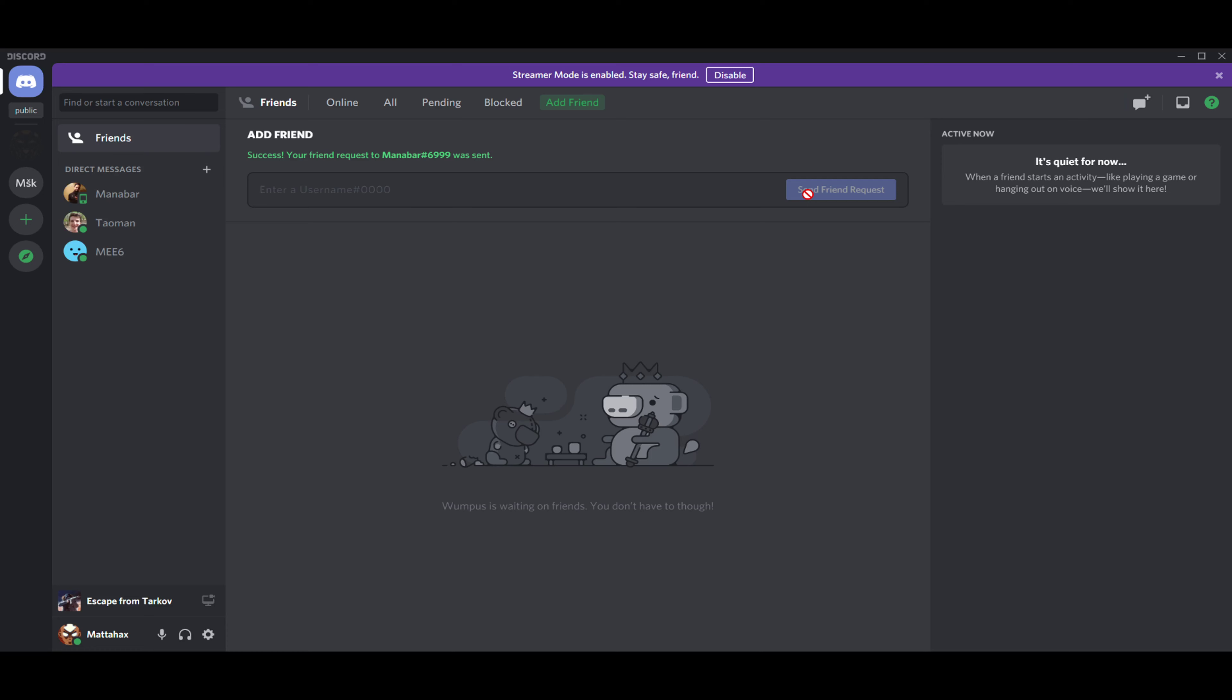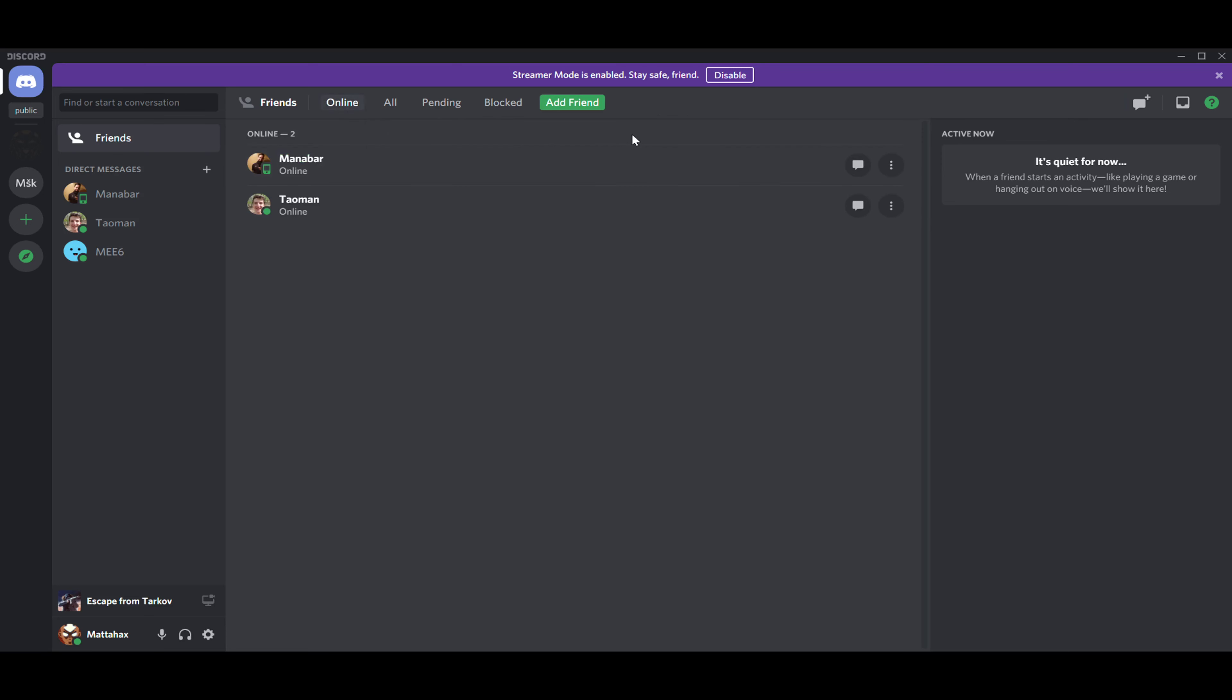Once your friend accepted, you'll go back to online and you can see that the friend already did it. You are now friends on Discord and you can chat anytime, you can have video calls, and maybe gaming together.